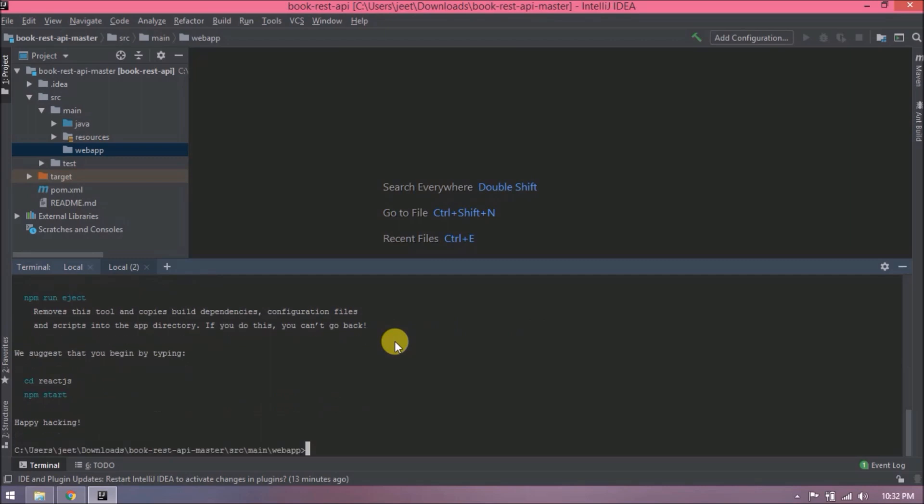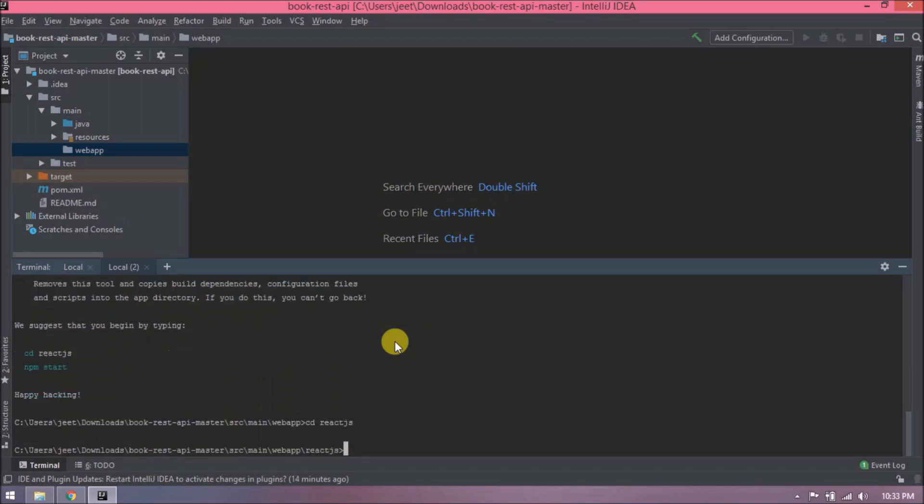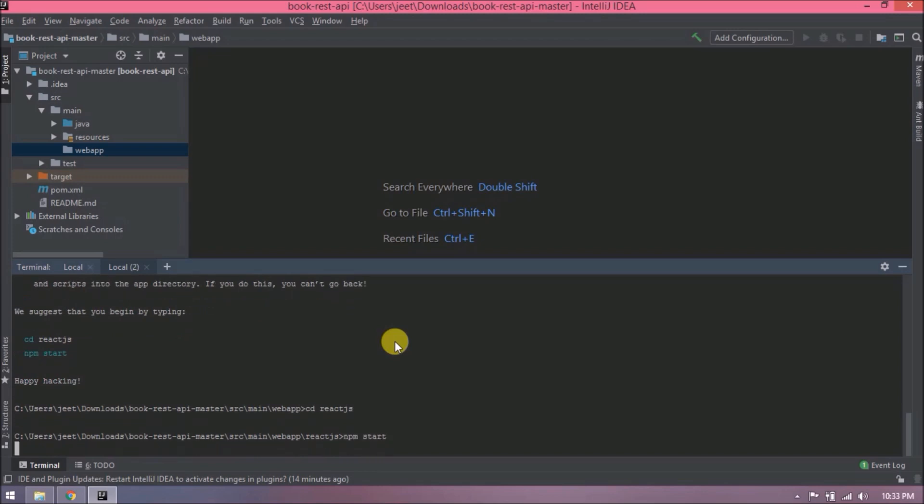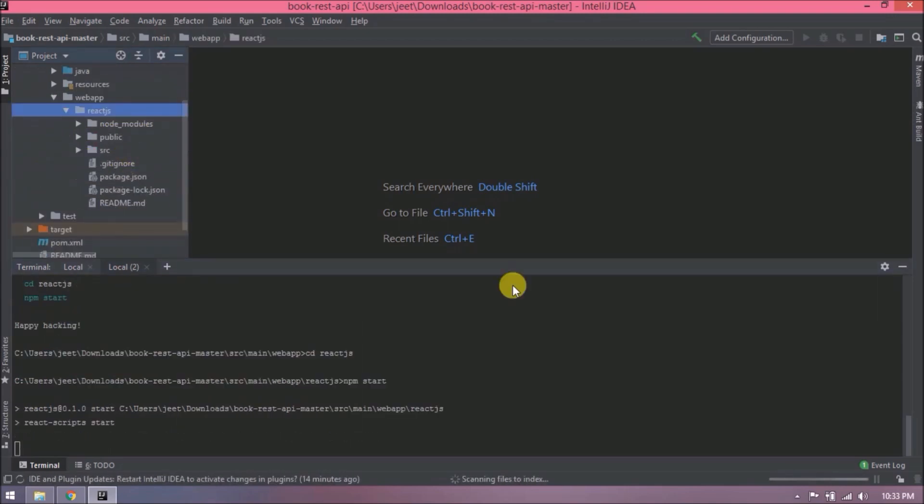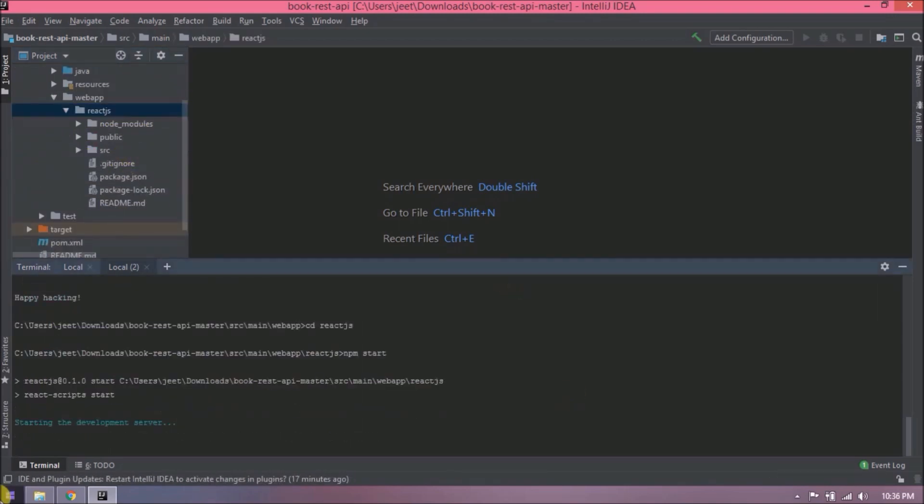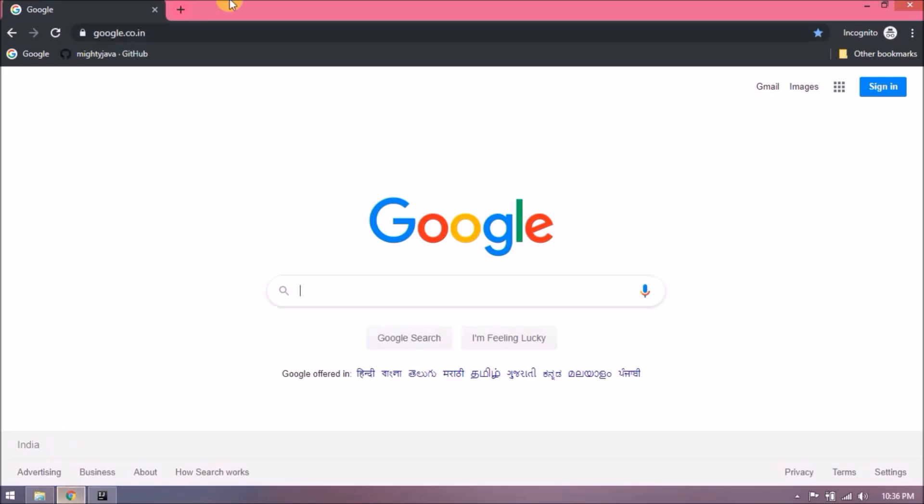Application created successfully. Now open reactjs folder. Now start this application using npm start.